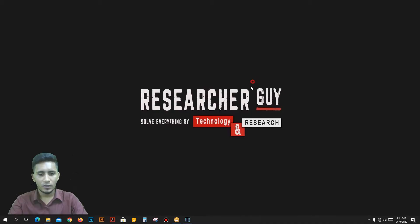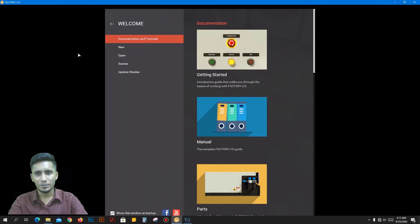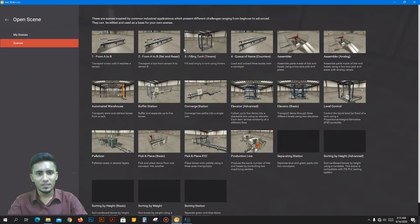If you are new here, start by clicking the subscribe button so you don't miss anything. We always make this kind of automation content. Let's go to the computer — press the key, open the factory software, and maximize it.